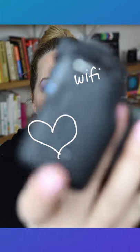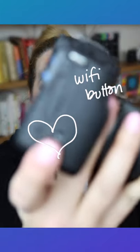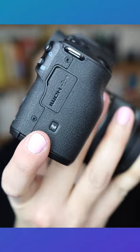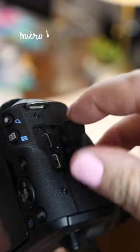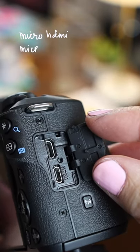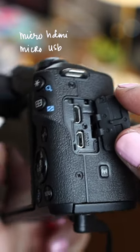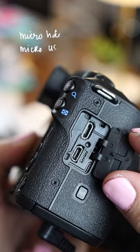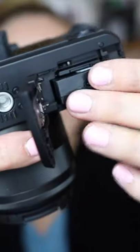I love that it has this Wi-Fi button here so I can turn the Wi-Fi on and have it connect to my computer, my iPad, my phone. We also have the micro HDMI and a micro USB port so you can connect your camera to your computer.